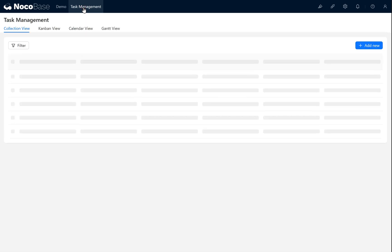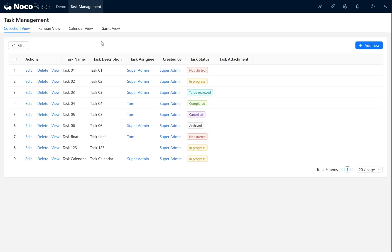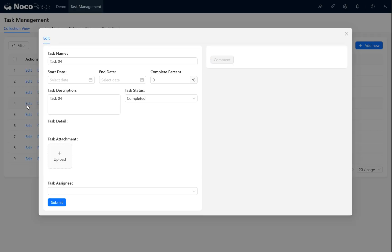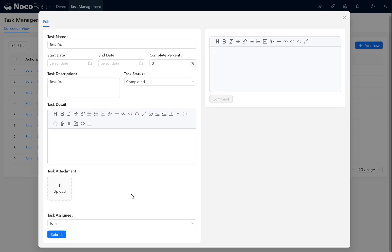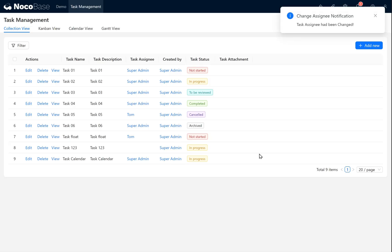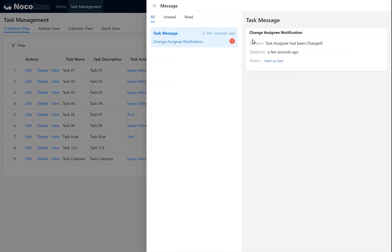Return to task management. Change the assignee of task 04 from TOM to super admin. Click submit. At this point, the workflow notification we configured will be triggered. Click the notification icon. You will see the notification content.